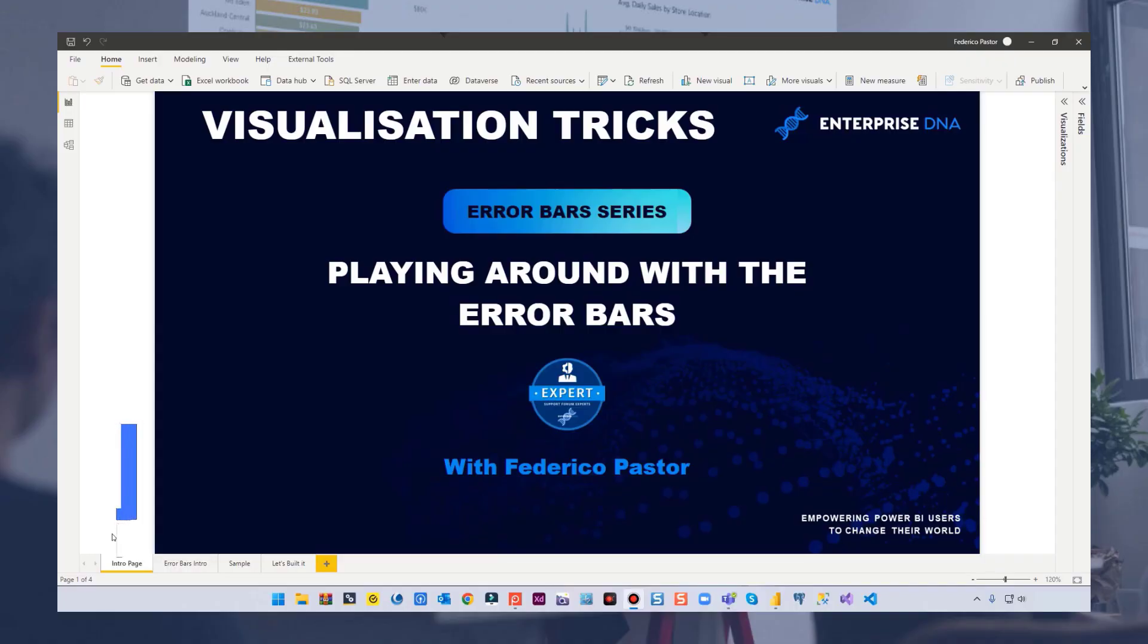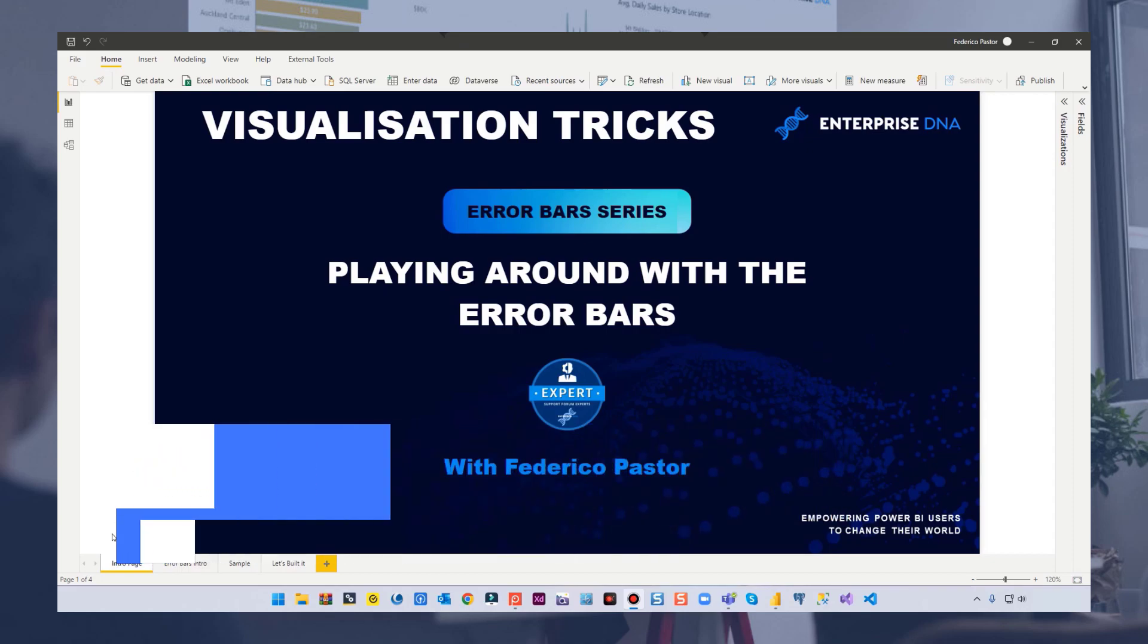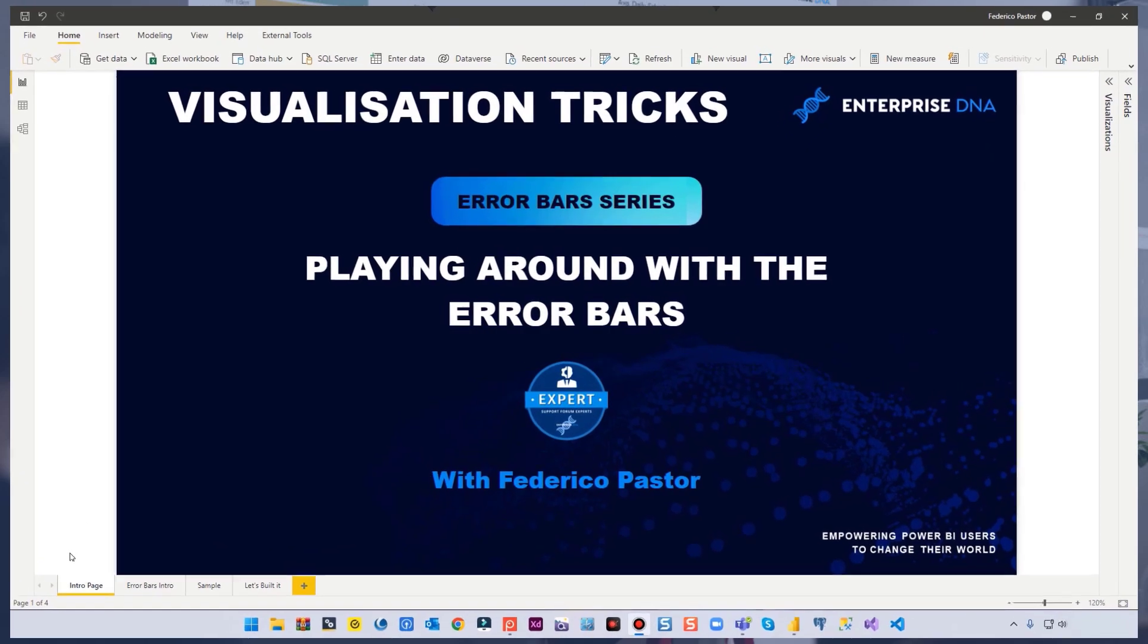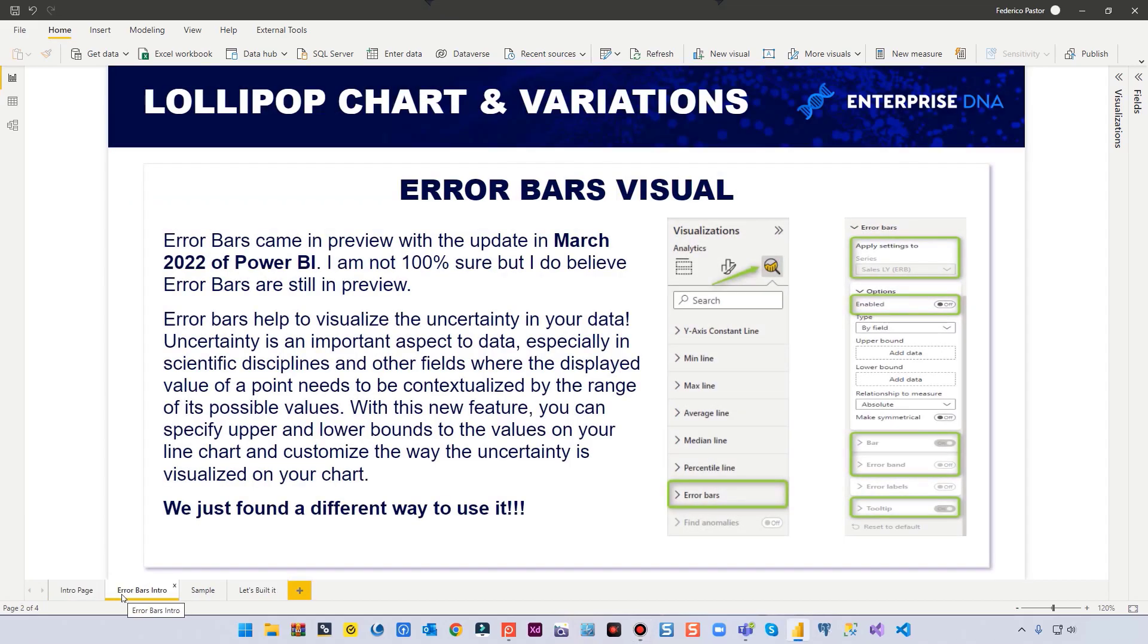Hi, this is Federico Pastor for Enterprise DNA. Today I bring to you a couple of new tricks that we are going to build with the error bars. The error bars came into Power BI in March 2022. They are still on preview, I do believe, but I'm not 100% sure.